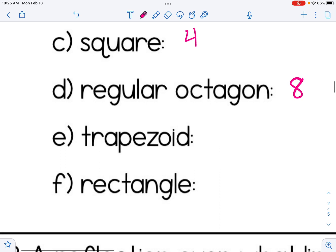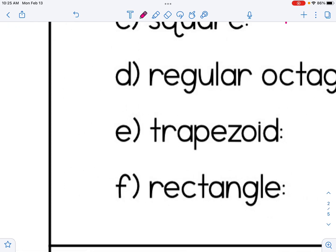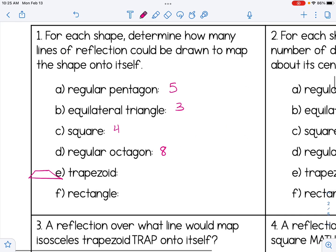Trapezoids can be drawn many different ways. If I draw a trapezoid, I actually cannot draw any lines of symmetry for it — there's no way to split it in half into two equal parts. So a trapezoid does not necessarily have any lines of reflection that would map the shape onto itself. If it is an isosceles trapezoid, that changes things, but this just says trapezoid.